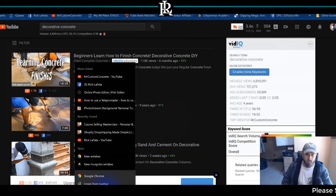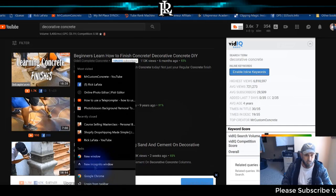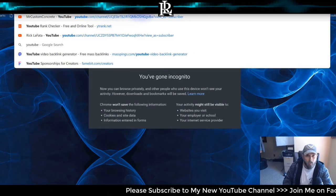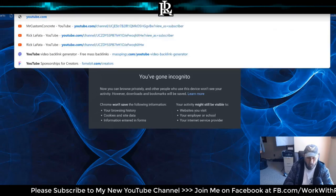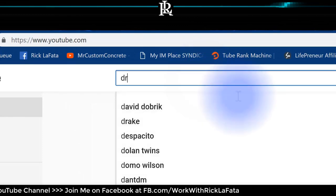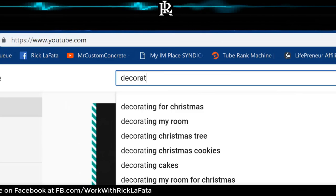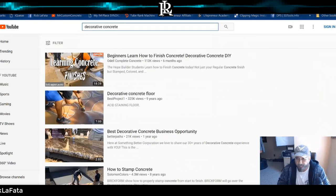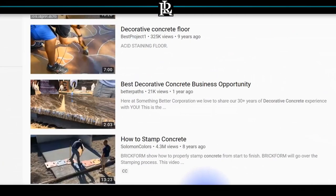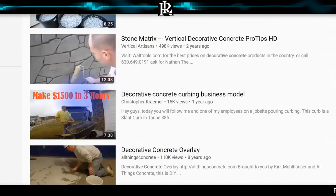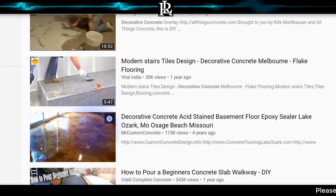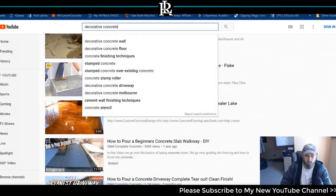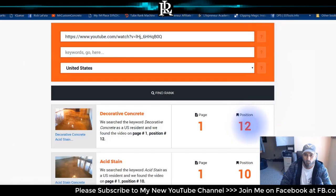To verify this tool is legit and finding the correct page and position, I'm going to open a new incognito window and go to YouTube. Let's go to the front page and search 'decorative concrete.' There we go — one, two, three, four, five, six, seven, eight, nine, ten, eleven, twelve. It is on the first page, position 12, which matches what the tool showed.